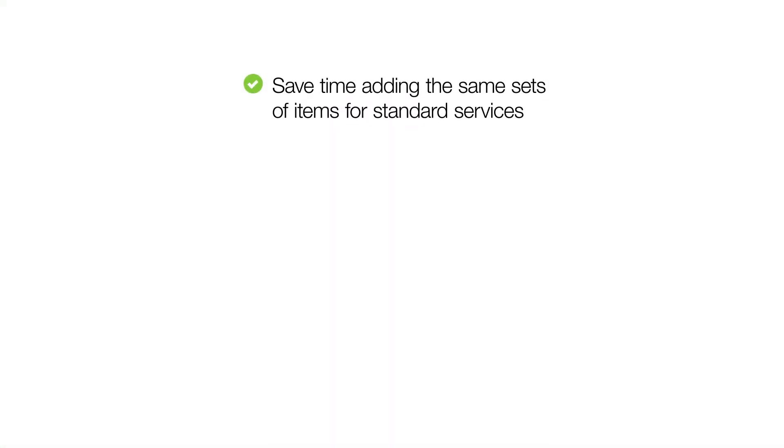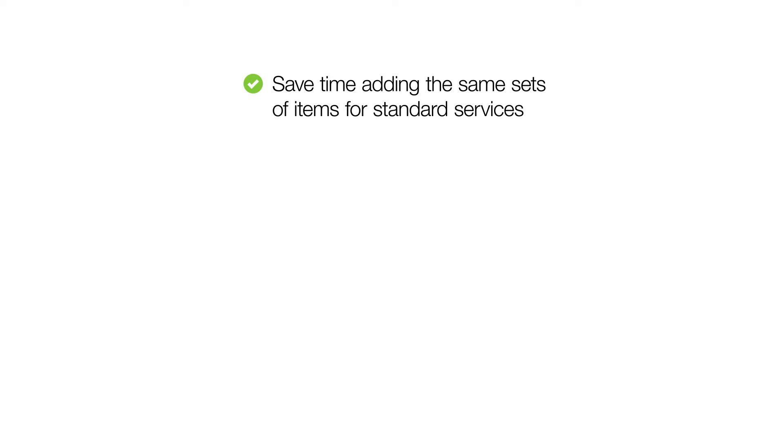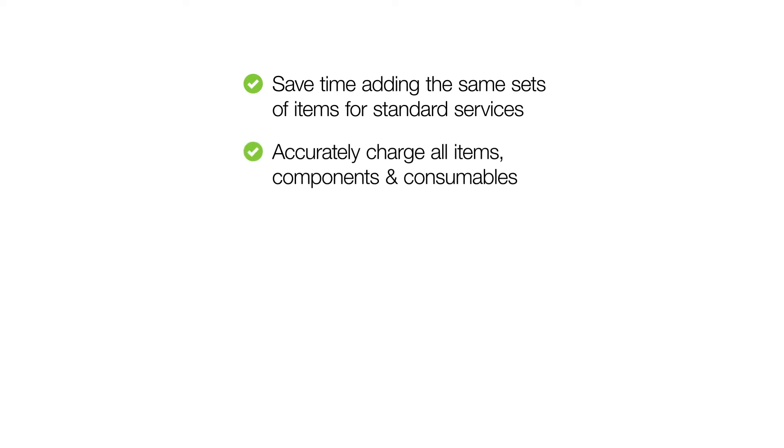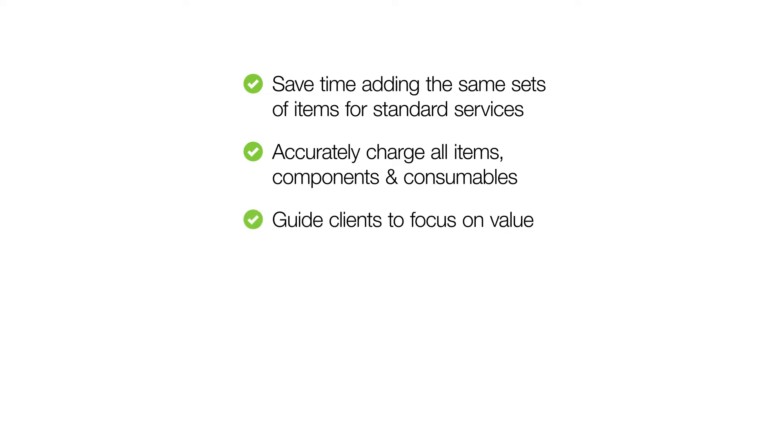With a range of pre-built bundles to choose from, you can save time adding the same set of individual items to quotes and invoices over and over, ensure you're accurately charging for your specific input items, components and consumables, simplify how your services are presented to clients on quotes and invoices, giving them the right level of detail and guiding them to focus on the outcome they get, rather than your time and materials.